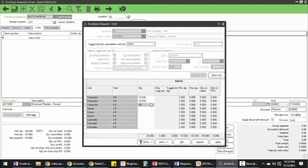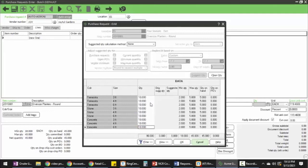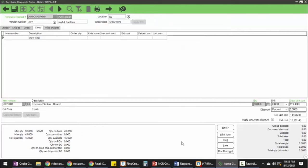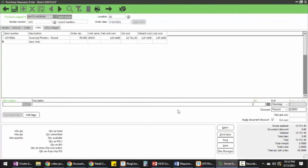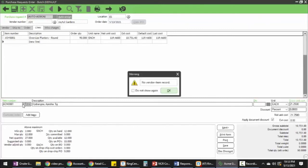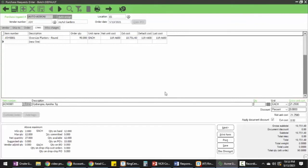That'll consolidate my lines into one, allow me to adjust prices as needed, and then I'll go ahead and choose another item. This one doesn't happen to have a vendor, but that's okay. Add my quantity, adjust prices.